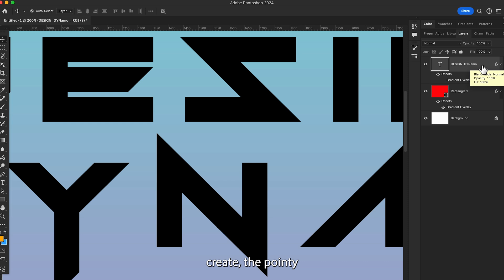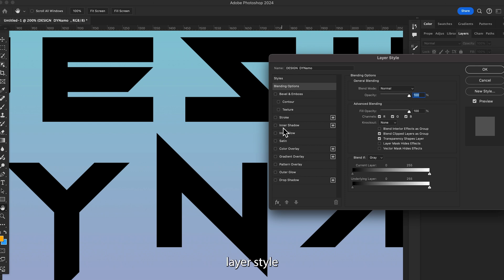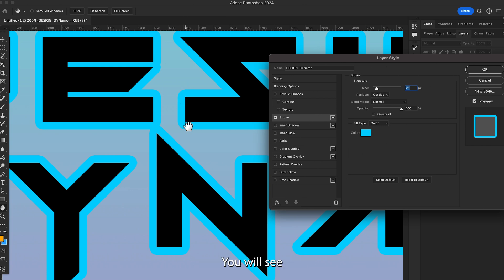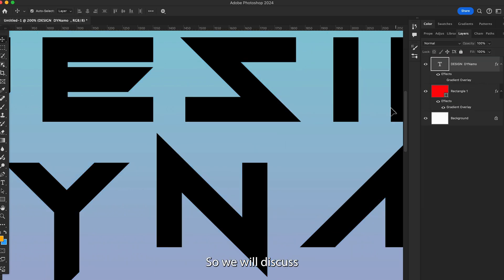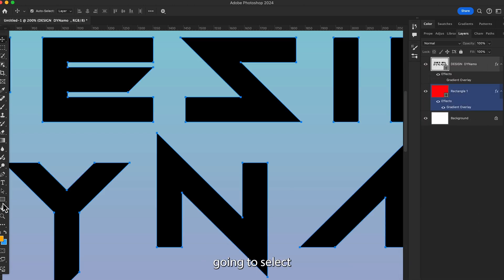So let's create the pointy edges corner stroke. Here you will see when we use the regular layer style and apply stroke, we will not get the pointy corners — you will see this kind of stroke. So we will discuss another method: we're just going to convert this text layer to a shape.